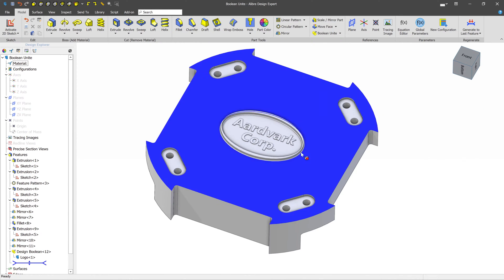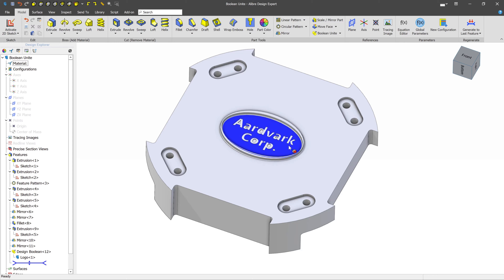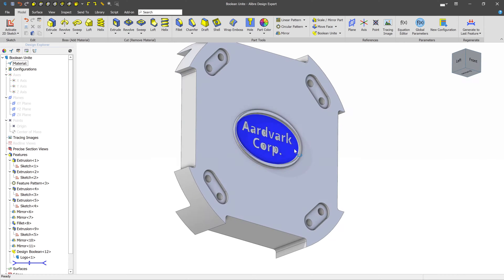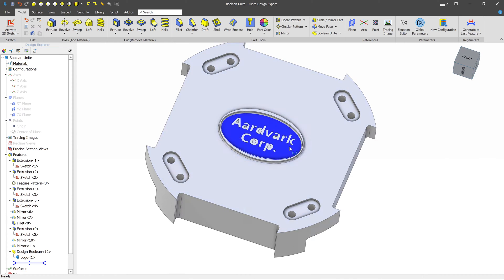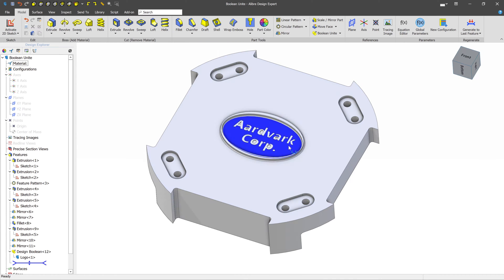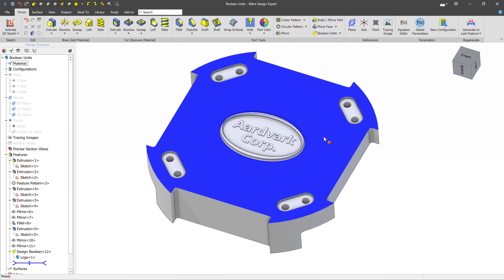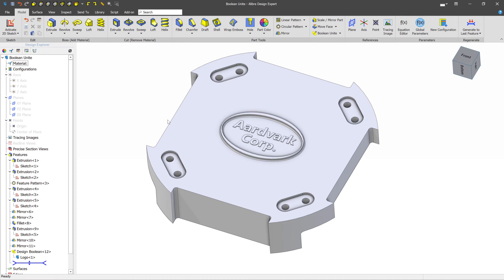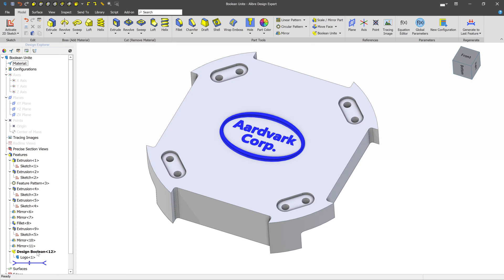As of this point, we can see that the Boolean has been completed. And the Logo's geometry has been added to the geometry of the part. If we need to modify anything, such as the positioning, we can also edit the Design Boolean feature in the Feature History tree.